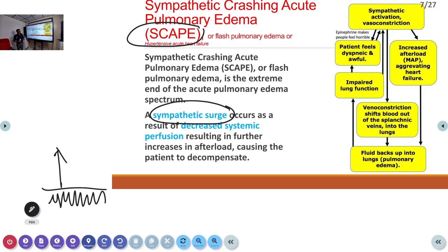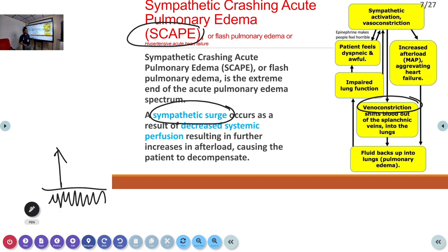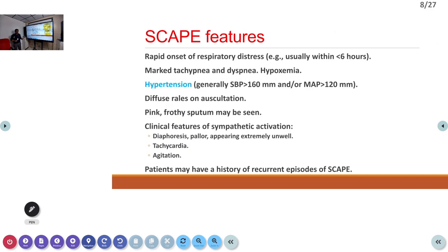In SCAPE, venoconstriction from adrenaline and noradrenaline increases heart rate and constricts blood vessels, creating a sympathetic overdrive that produces pulmonary edema. Most cases coming to the emergency room suddenly with severe breathlessness fall under this SCAPE category — they may have had a recent stressful event or missed their medications.